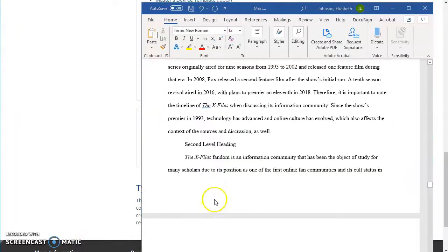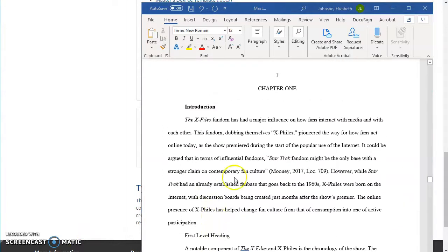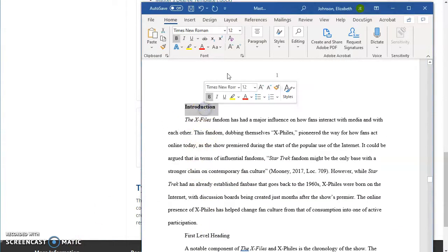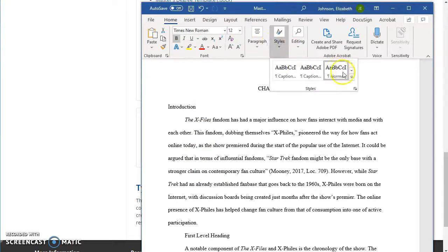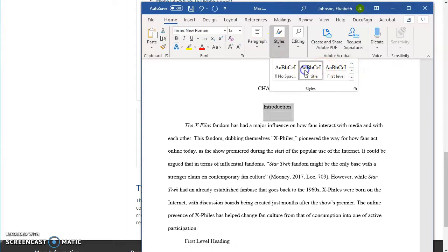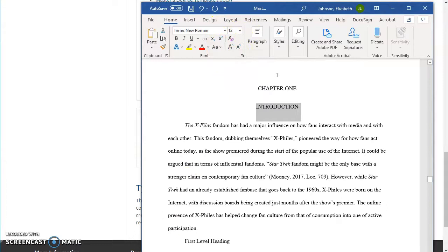So for the headings, you can go ahead and highlight the heading and apply the appropriate style. This is my chapter title, so I'm going to go here to the home tab under styles and find chapter title. Chapter title should also be in all caps, too, so I'm going to make it all uppercase.